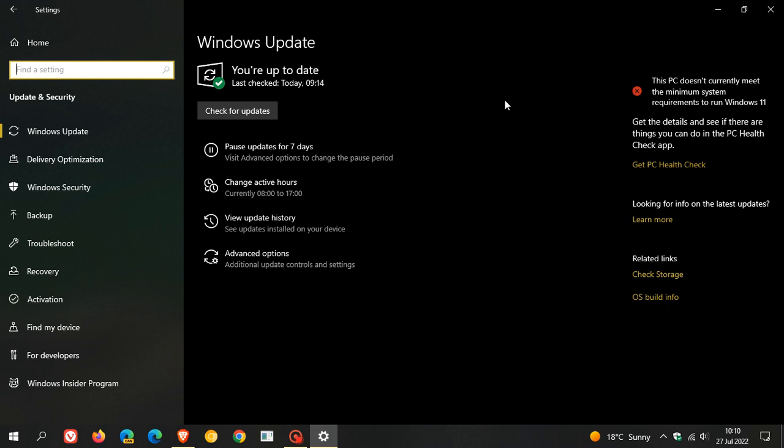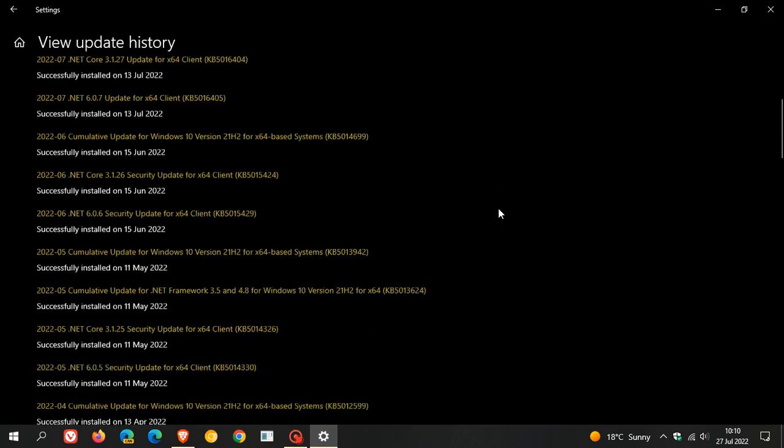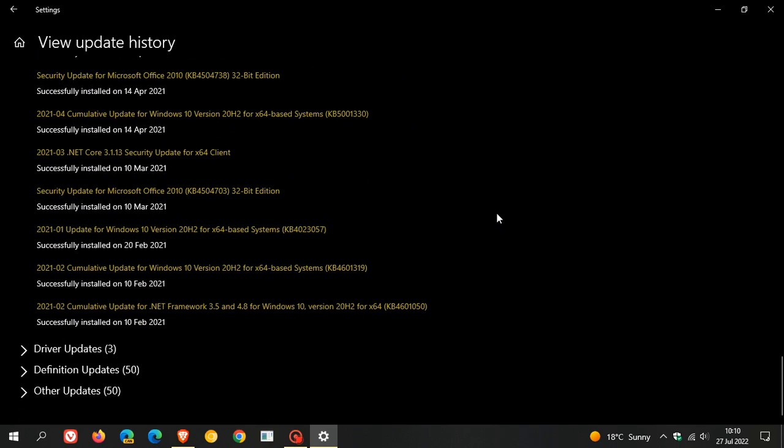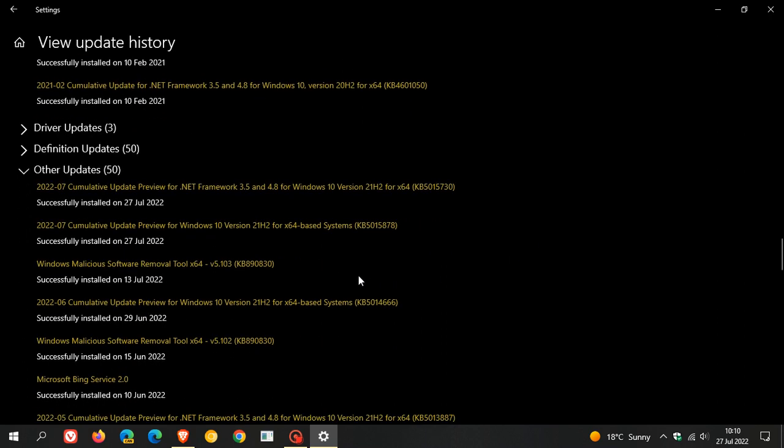Now if you do decide to install the update, you restart your device, and if you are interested, the update will be listed under View Updates, and that will be under Other Updates for Windows 10 Cumulative Update Preview for Windows 10, KB5015878.